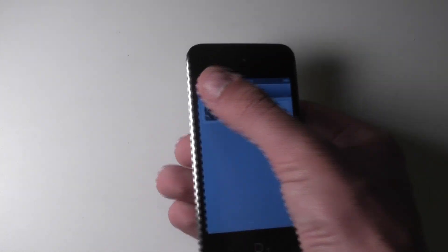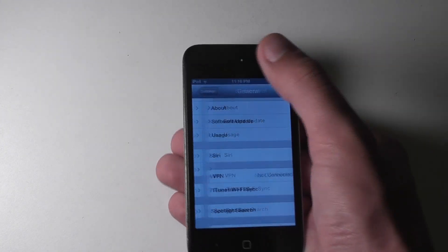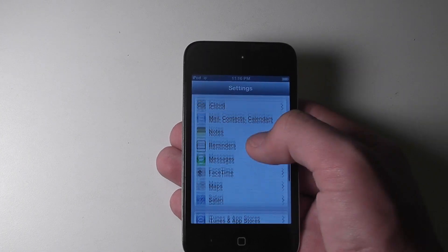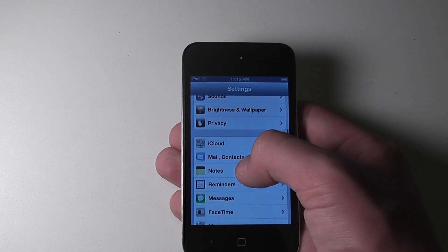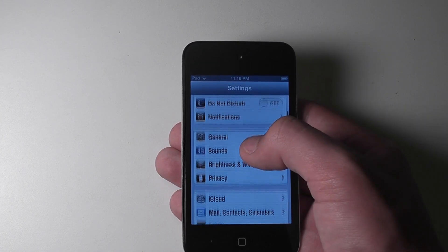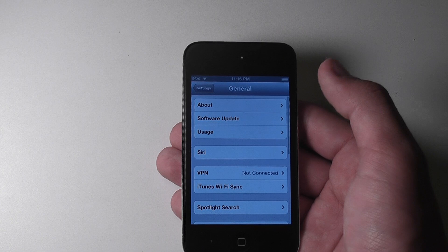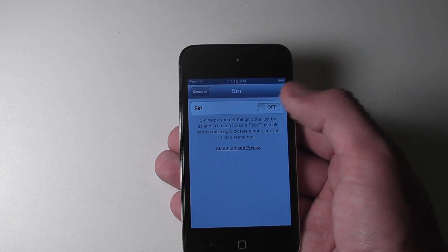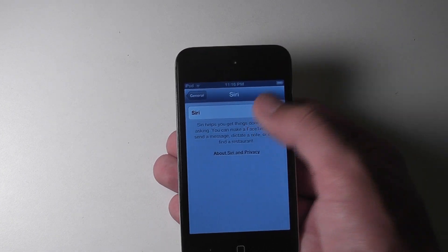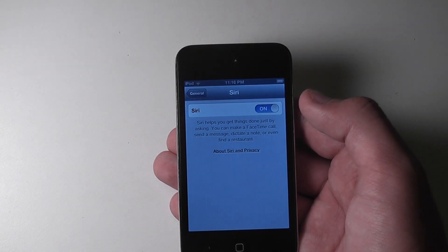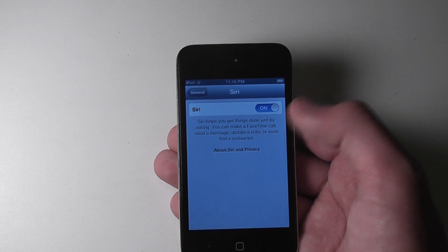Once you've done that, you can go back. And if you check settings, you should have in the general tab, so up at the top, you select general. Then you should have this Siri preference pane, and go and hit enable Siri. And you should be able to use Siri.